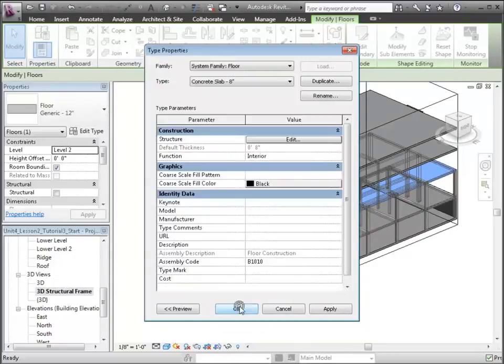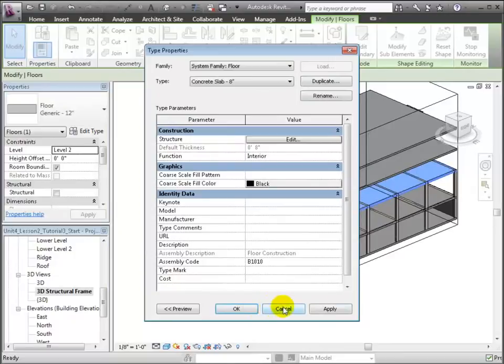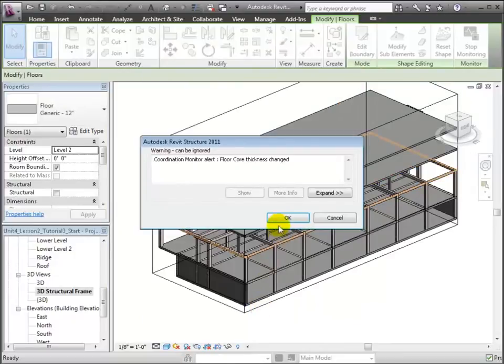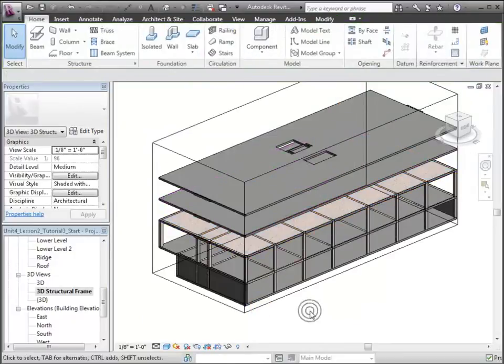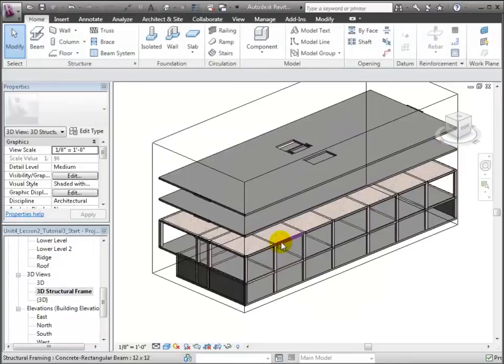Click OK to create this new type. Revit will warn us that we're changing the thickness of a shared element and that's OK. Click OK to close the warning.